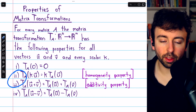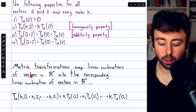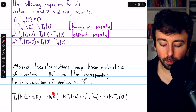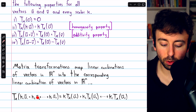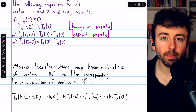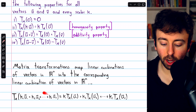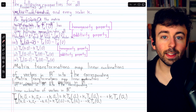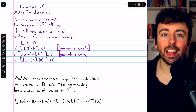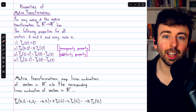These two properties — homogeneity and additivity — are very important. Together they tell us that matrix transformations map linear combinations of vectors in Rn into the corresponding linear combination of vectors in Rm. If we take a linear combination k1·u1 plus k2·u2, etc., and transform it, by properties two and three we can split the transformation across the sum and pull out each scalar. So the image of a linear combination is just the corresponding linear combination of the images — a very nice property of matrix transformations. Not every transformation works this way; not every transformation is a matrix transformation.